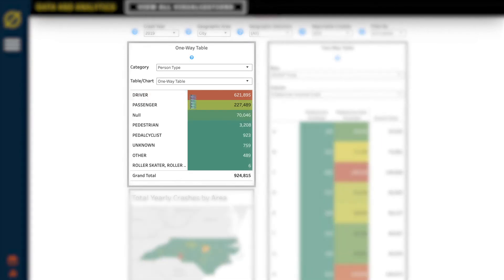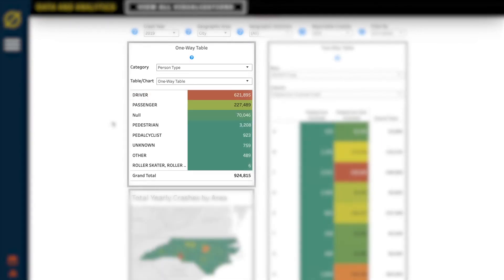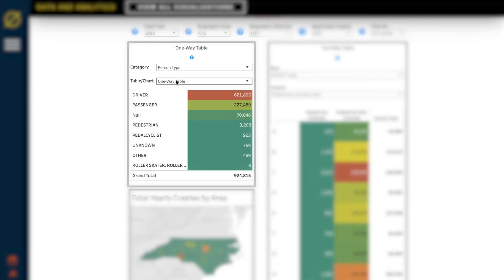The one-way table will give you data based on one variable, in chart or table form. This also includes your overall filters. When you're on the person data tab, you'll get a few extra filters, such as age and seating position.